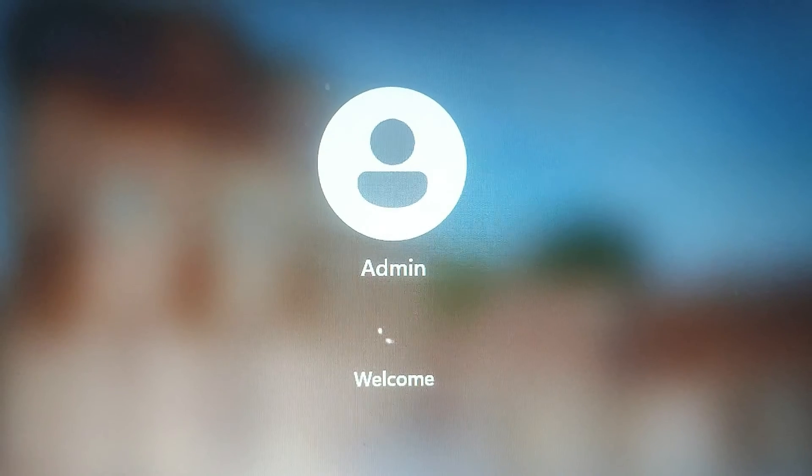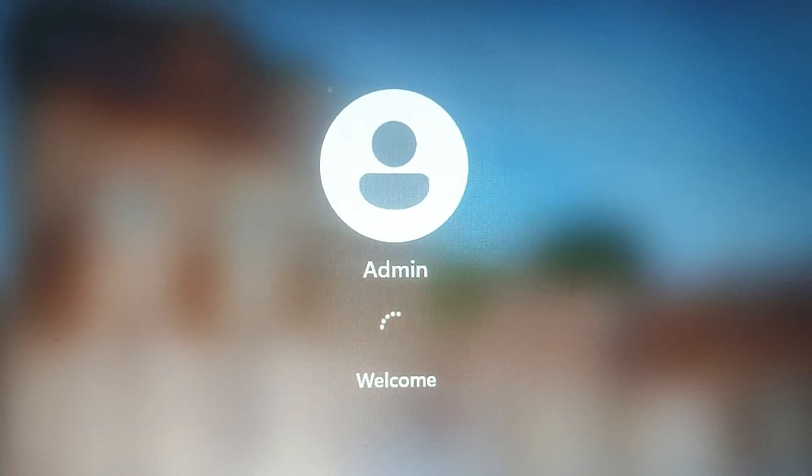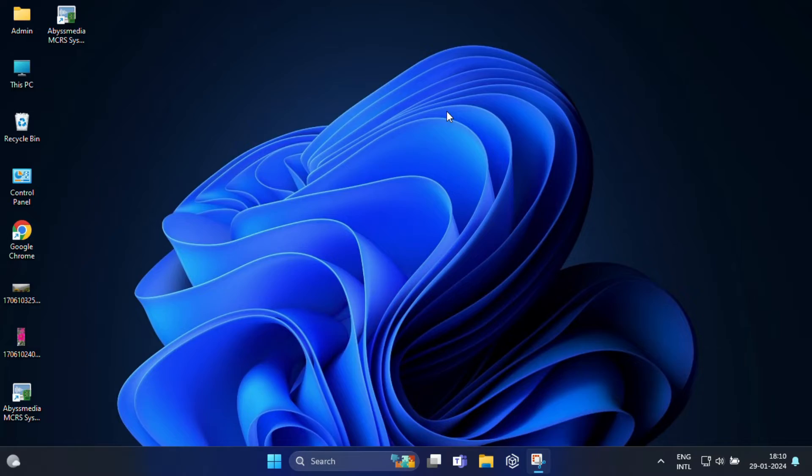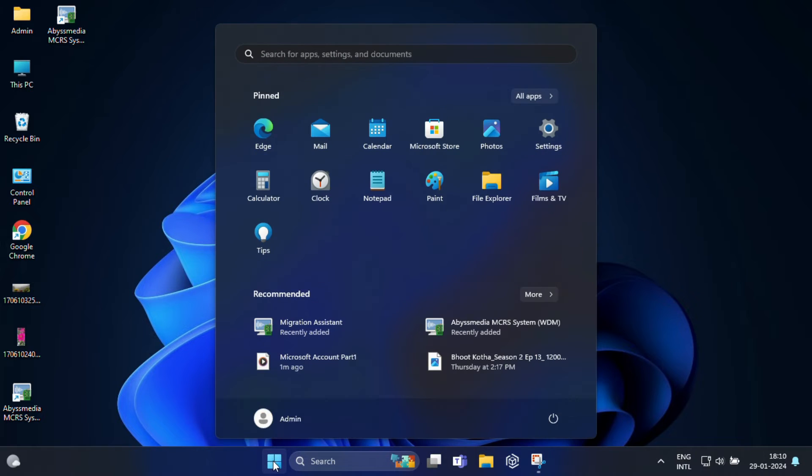Now it will sign in as an admin account. Once again I need to click on Start, then click on Settings.